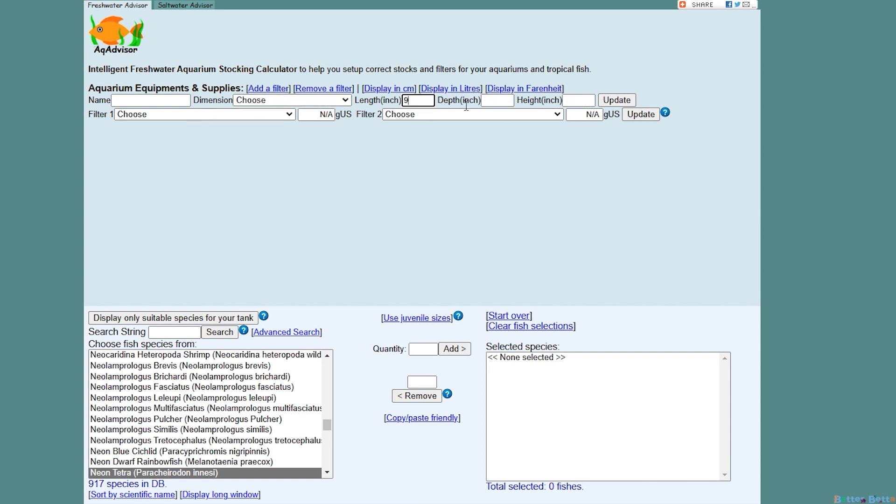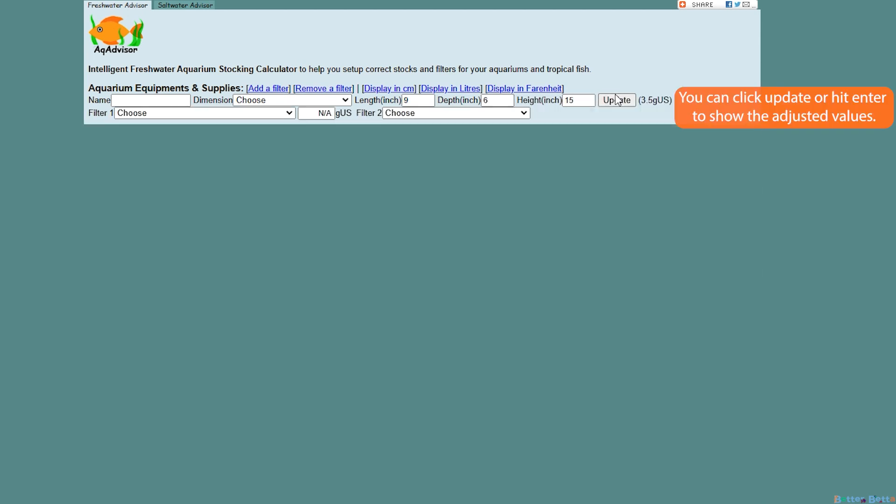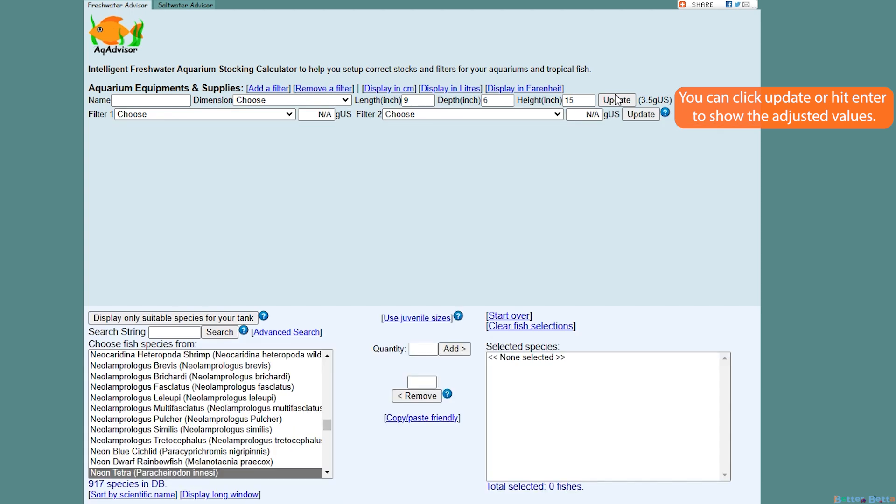Just measure your tank with a measuring tape and you could add the length, depth, and height into the text boxes here. Click update and it will tell you how many gallons your tank is. In this instance the numbers I punched in would be a three and a half gallon tank.